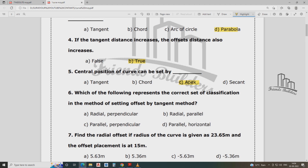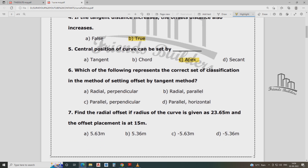Which of the following represents the correct set classification of this method? Setting up offset tangent method — that is, setting up tangent method — is the correct method. Options include radial perpendicular, parallel perpendicular, and parallel to arsenal.